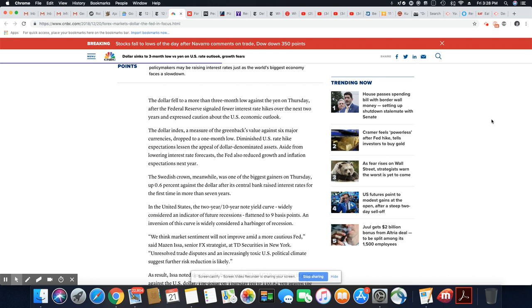Okay, the Swedish crown, meanwhile, was one of the biggest gainers on Thursday, up 0.6% against the dollar after its central bank raised interest rates for the first time in more than seven years.